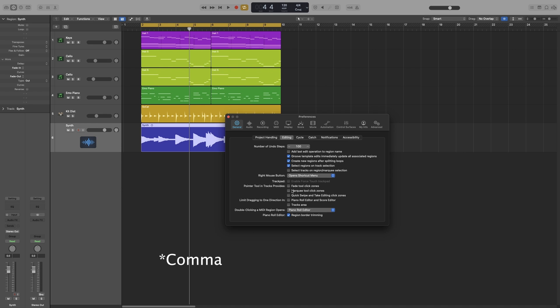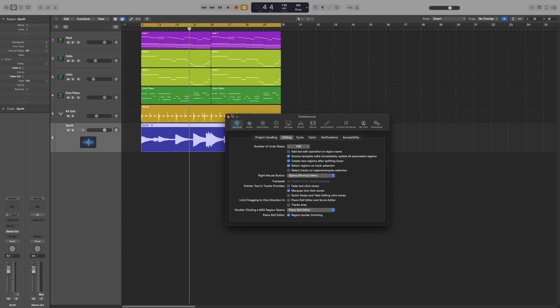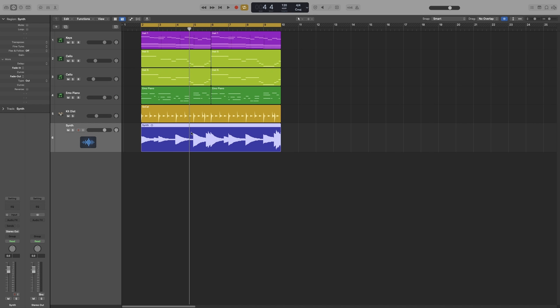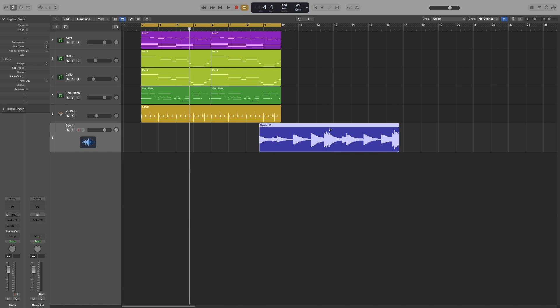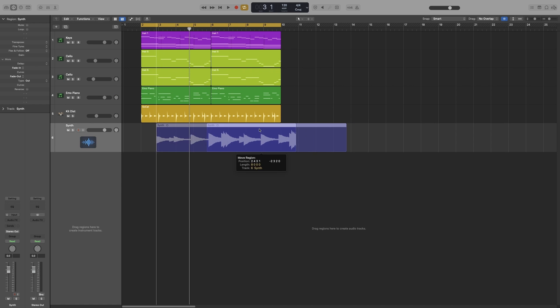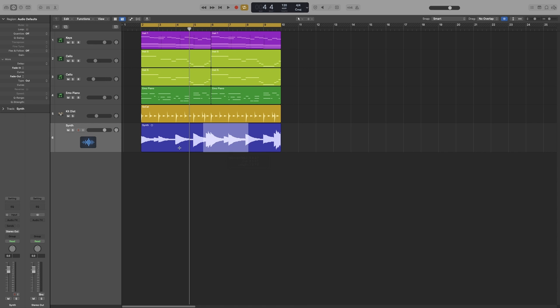Command comma. The marquee tool click zones. When that is checked, the lower half of the region will act as if I'm using the marquee tool. So at the top part it still acts like a pointer. I can just grab, move, do everything that I can with the pointer, and then on the bottom half it acts as the marquee tool. So I can select a region.